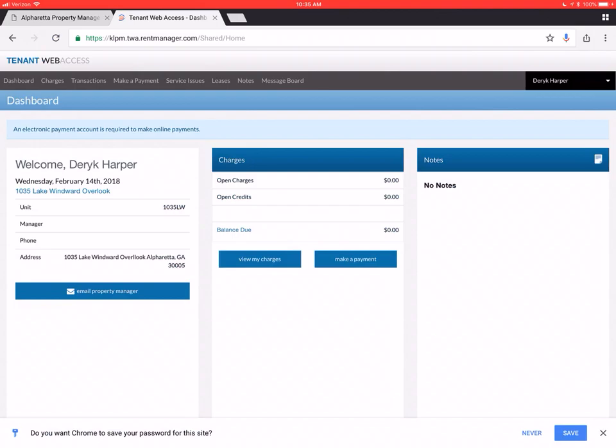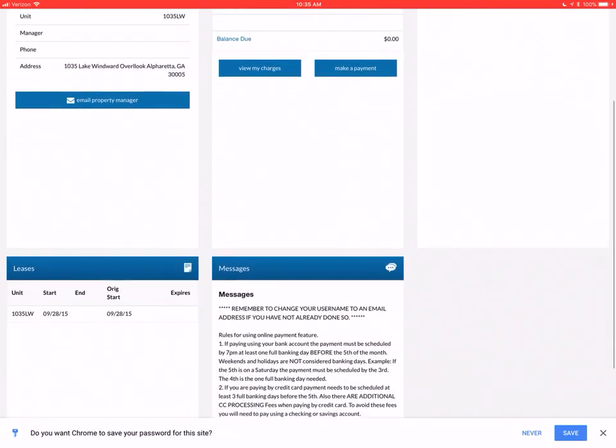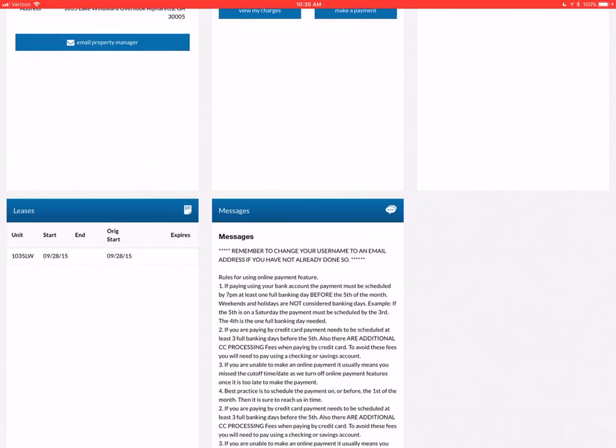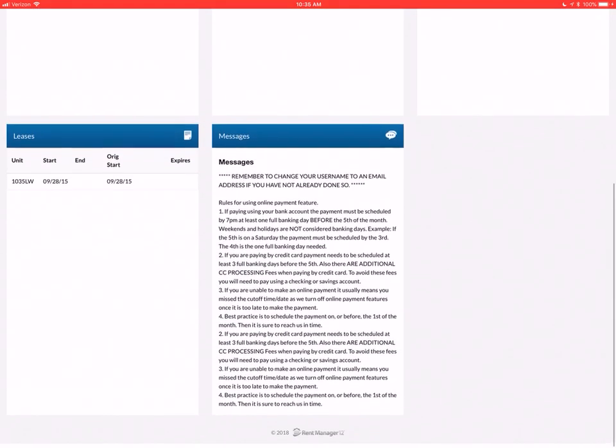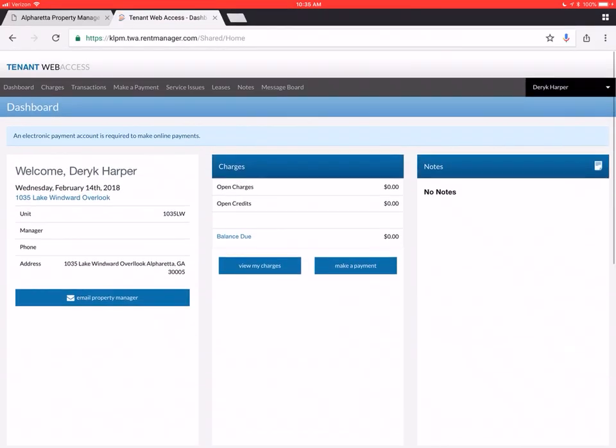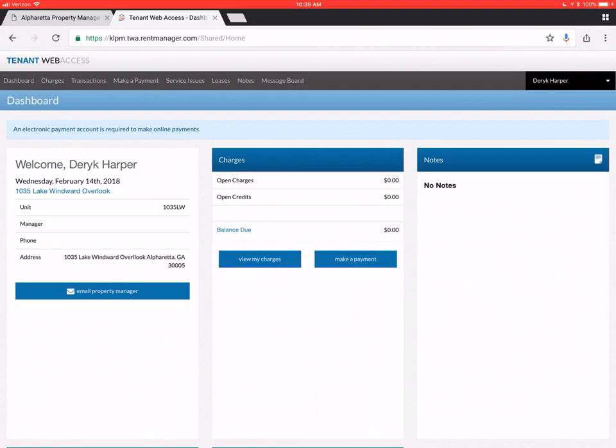You can see across the top in the gray bar, the different places you can go. On the dashboard, you can see actually most everything that you would see across the board. So we'll go to these items one at a time.